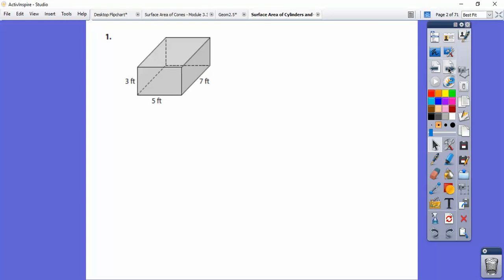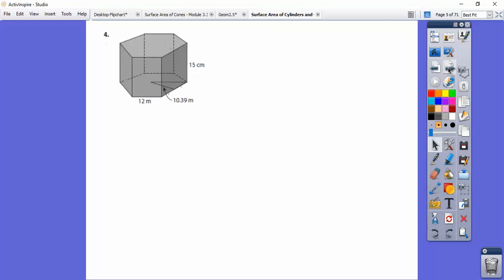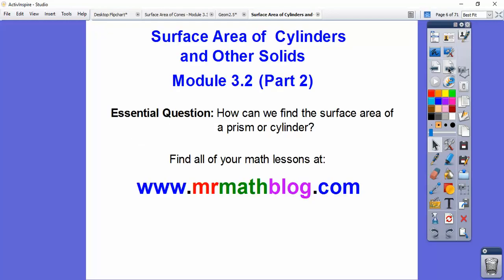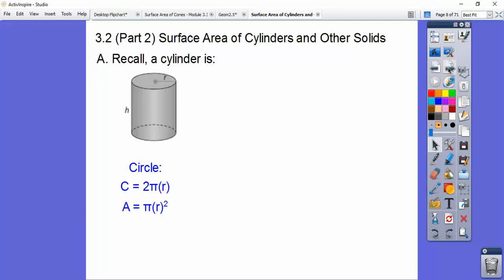These are the questions from the day before, so I was going to go over those with my students, so I'm just going to cruise through those. How can we find the surface area of a prism or a cylinder and other solids? So: surface area of cylinders and other solids.